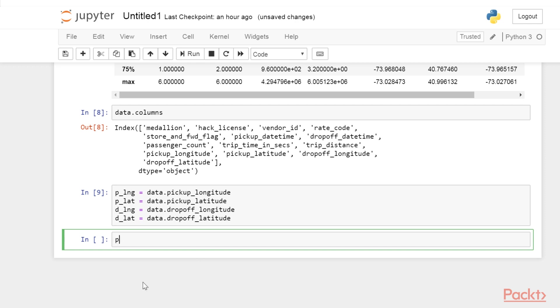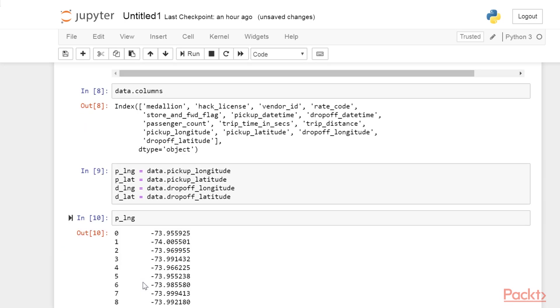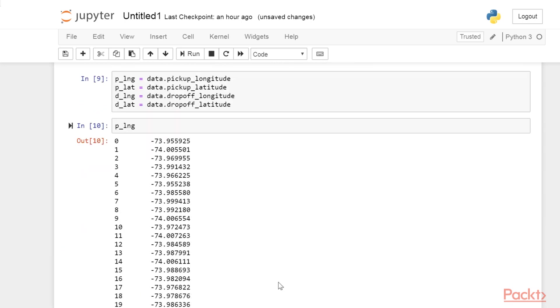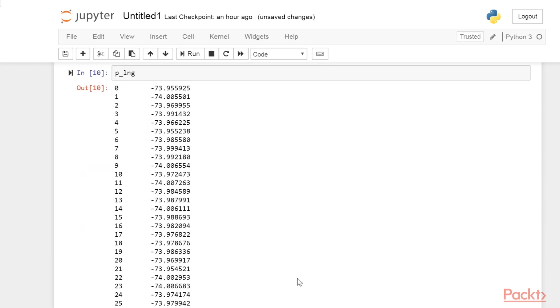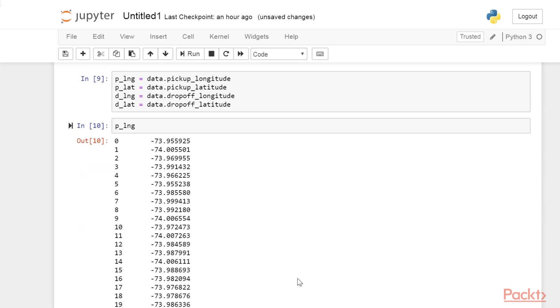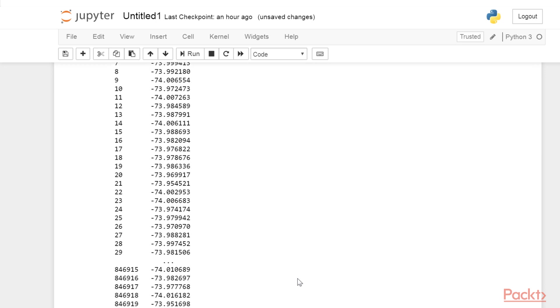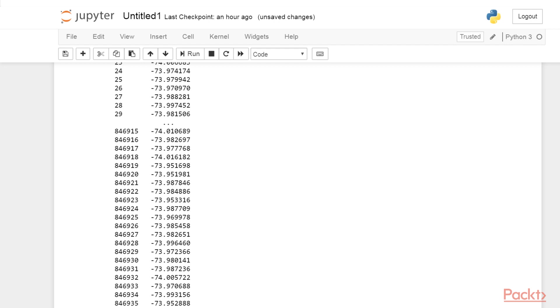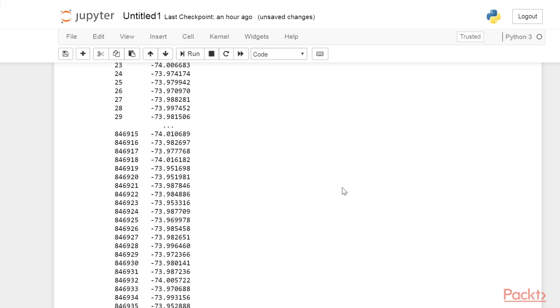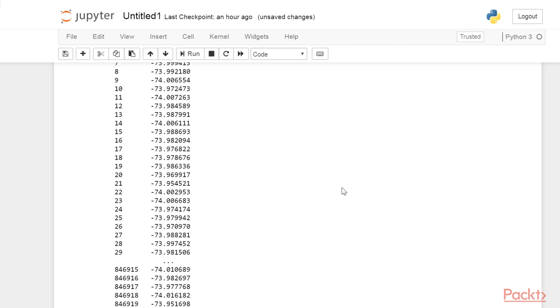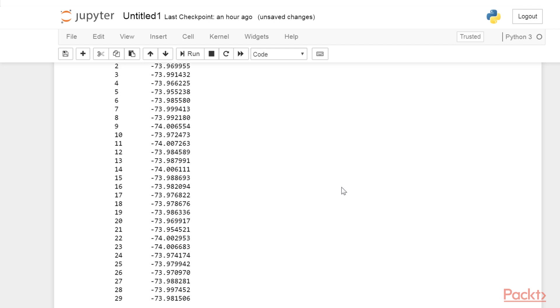Next, type p_lng. Here, we created four variables with the coordinates of the pick-up and drop-off locations. These variables are all series objects. A series is an indexed list of values. Therefore, a data frame is simply a collection of series columns.